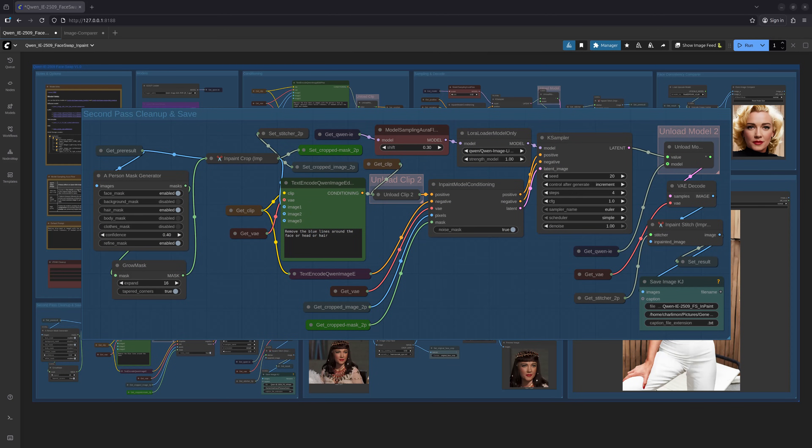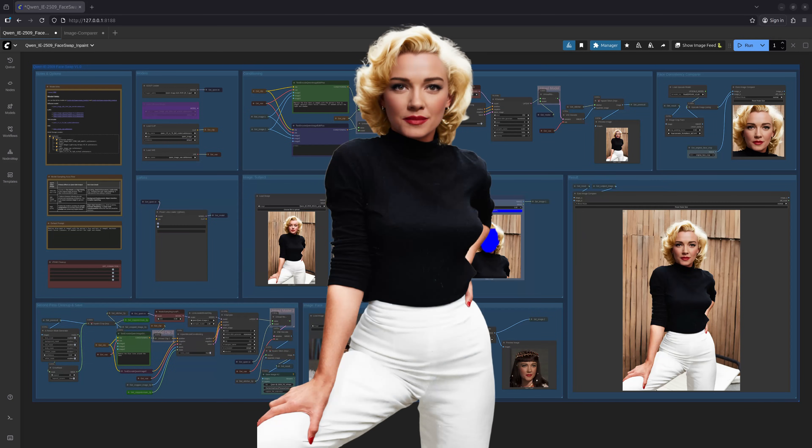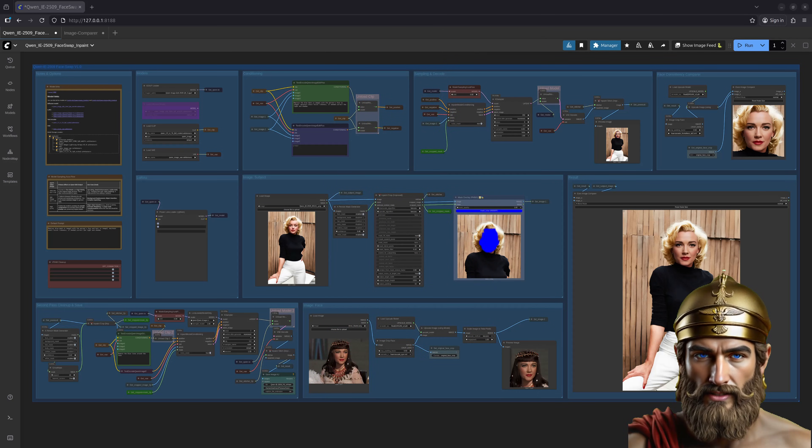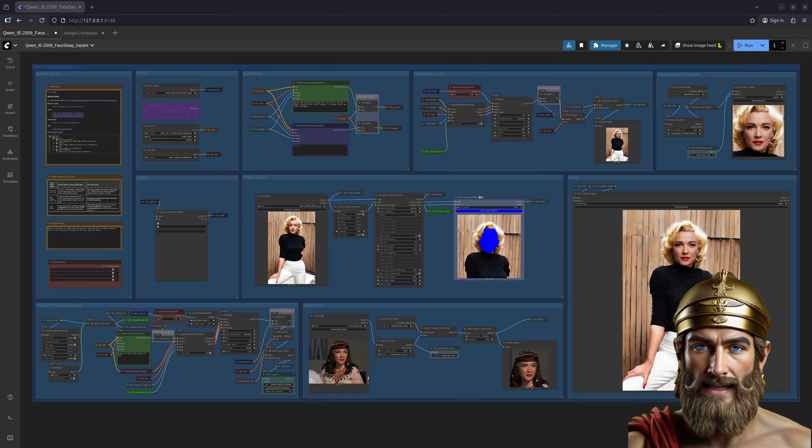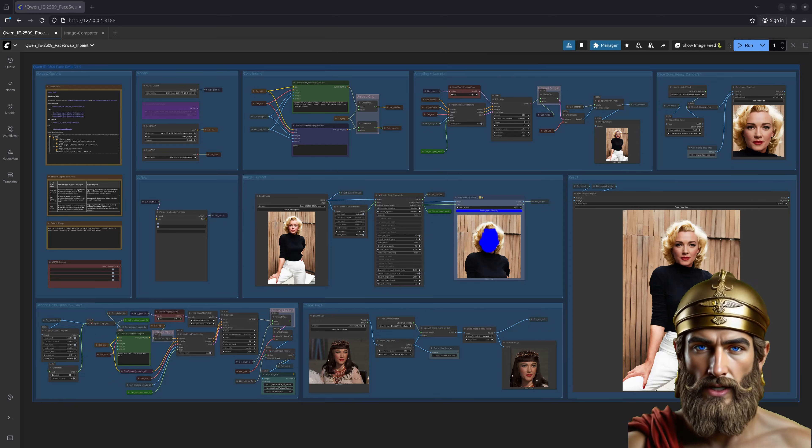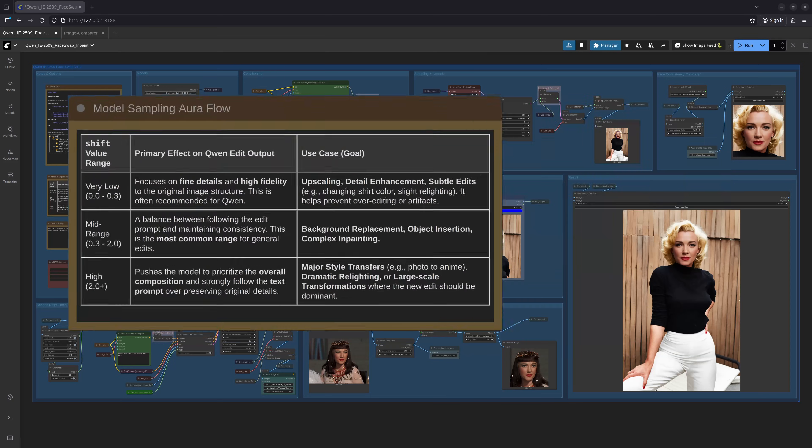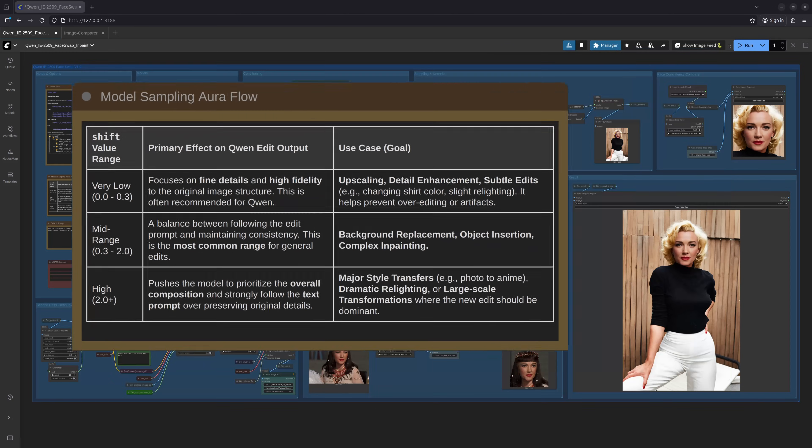All that's needed is a bit of cleanup of some lingering processing residue, the echoes of the transformation if you will, and we are left with a pristine and convincing result. However, if perchance the face in the result doesn't retain the likeness of the original to the degree you desire, adjust the model sampling aura flow node, lowering its shift value. A lower value will result in better adherence to the prompt and greater faithfulness to the likeness of the face image. You may consult the guide on the expected effect of the shift value in the notes and options section of the workflow. A wise precaution, even I appreciate a good instruction manual now and then.